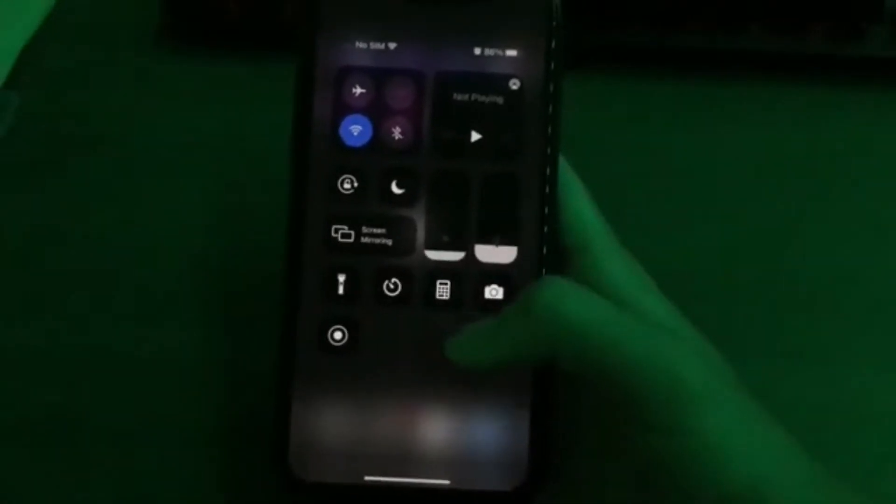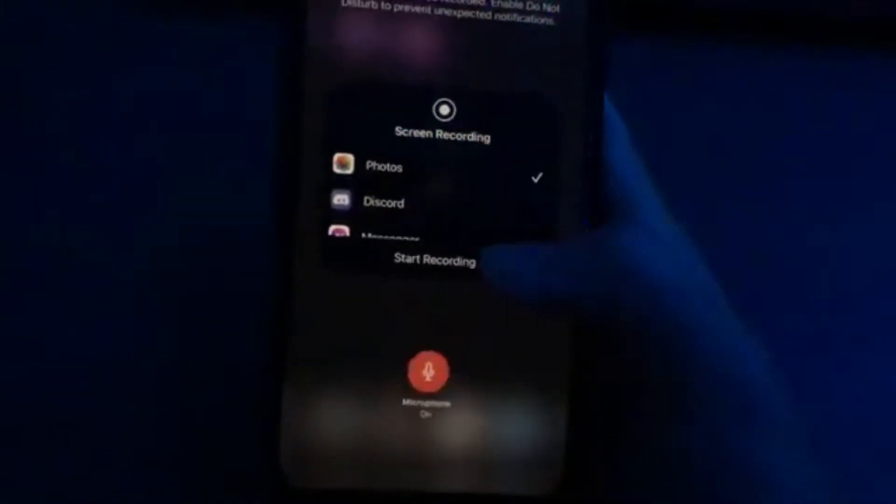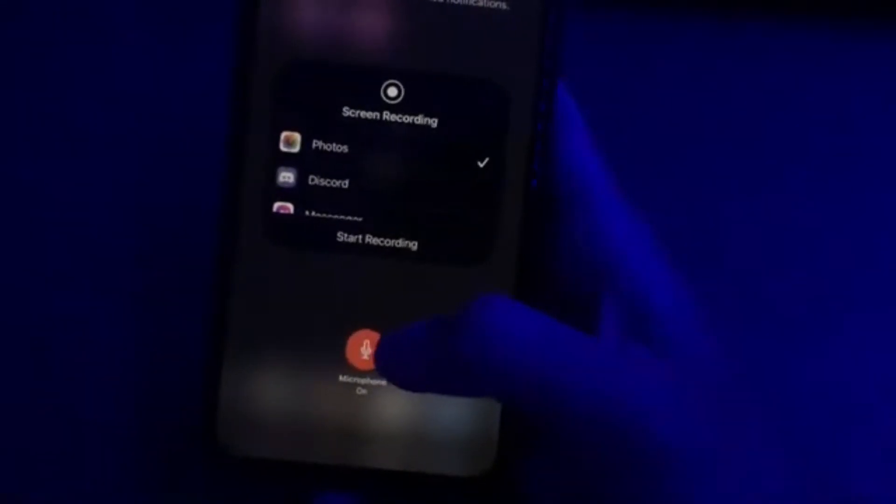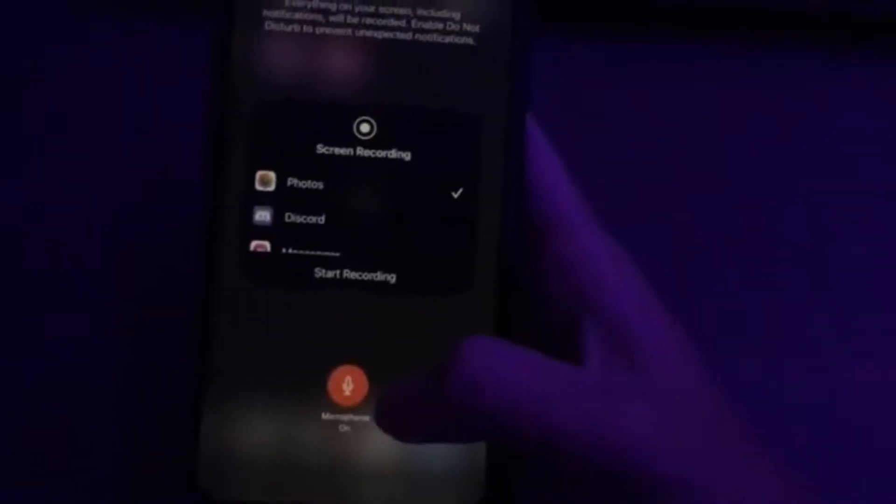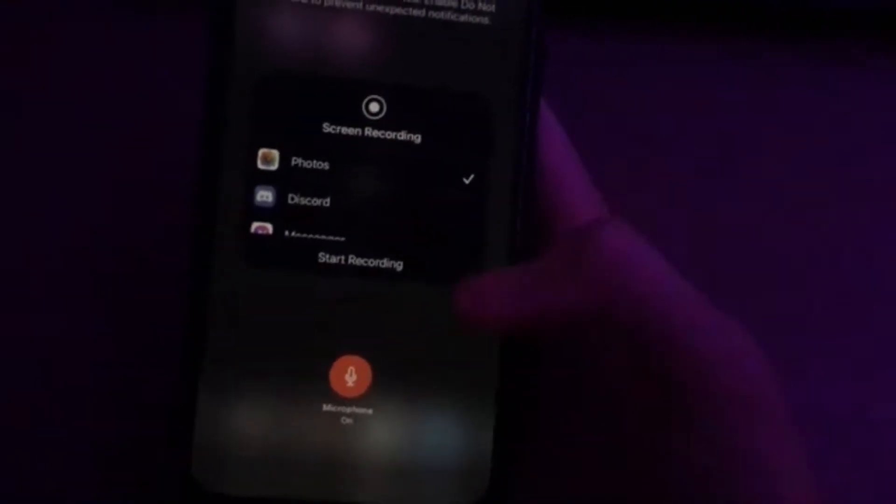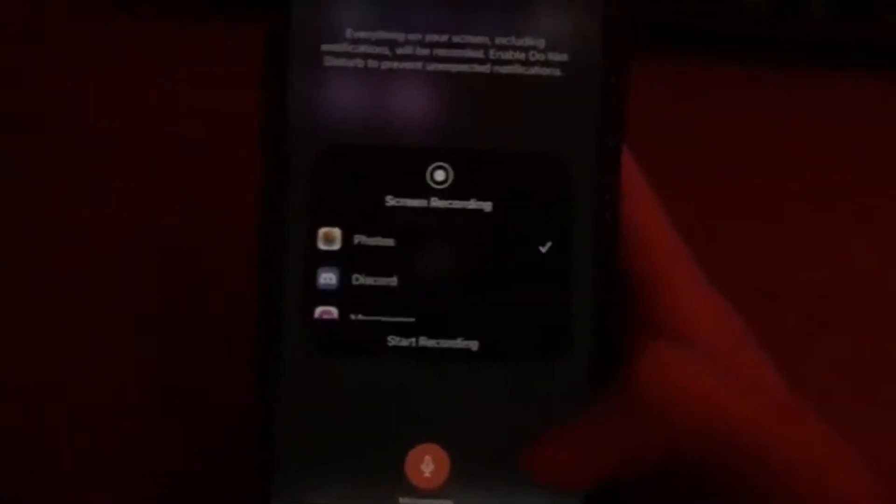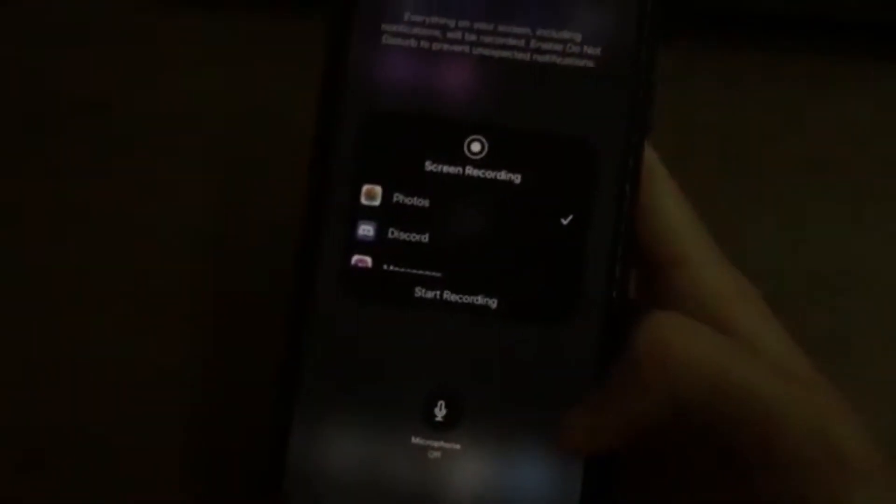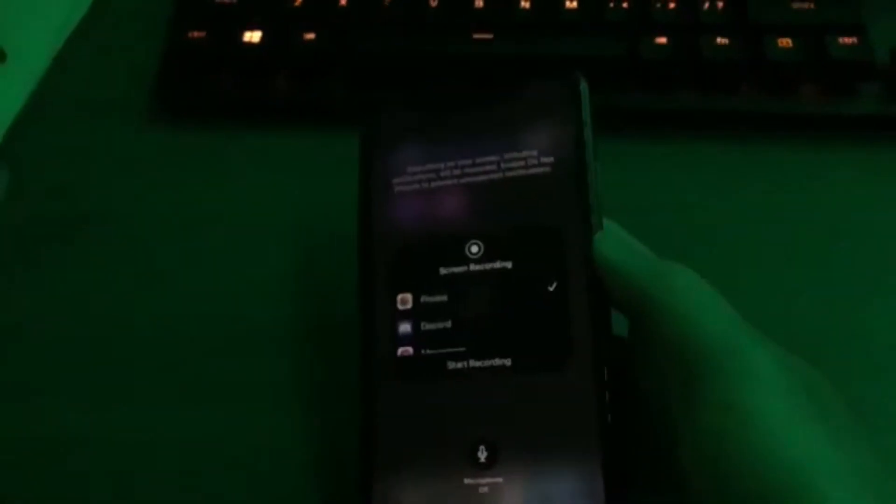And also if you want to include your voice while you screen record, hold down on the button and then you can do the microphone on or off. If it's on then it's recording your voice as well, but if it's off then they can't hear you when you screen record.